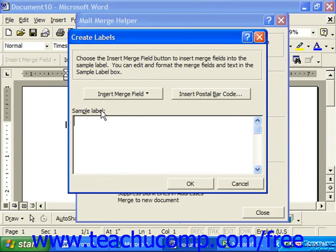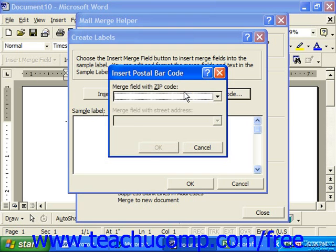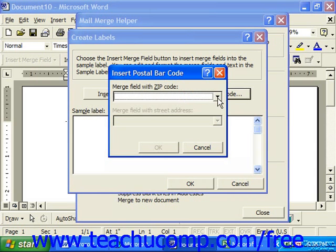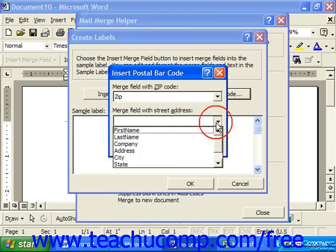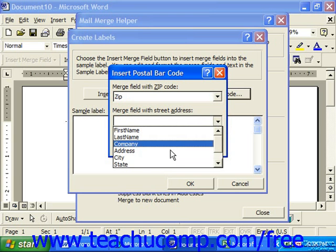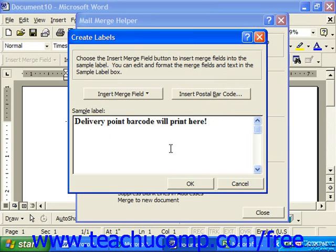Here, if you'd like to insert a postal barcode first, you can click that button. That brings up the Insert Postal Barcode dialog. Choose the field in your data source that has your zip code, and then choose the field in your data source that has the street address, and then click OK.